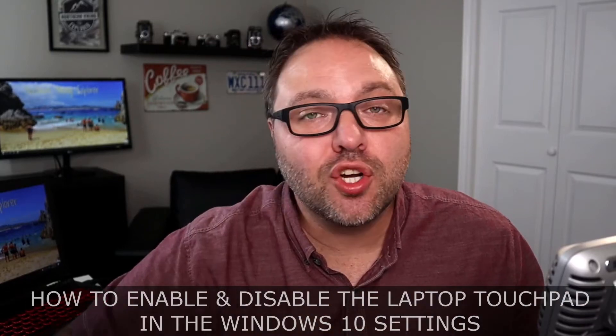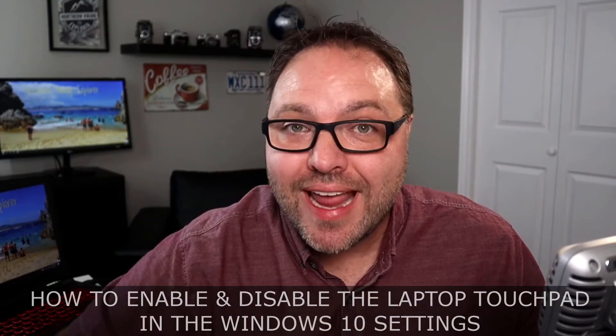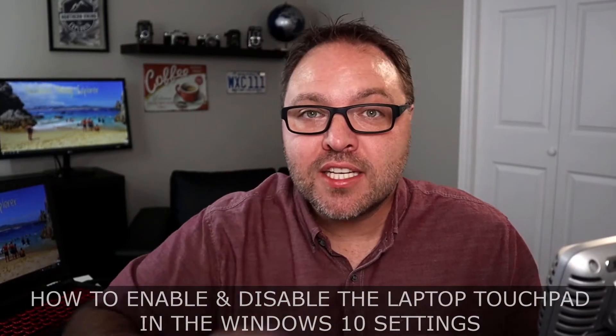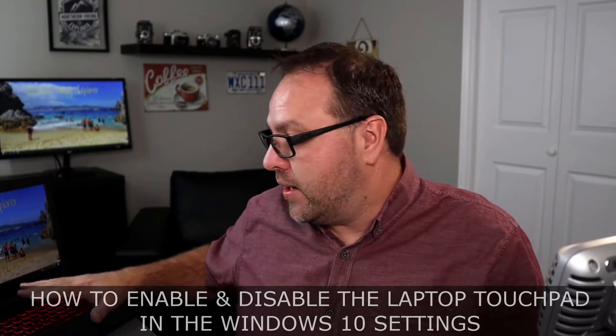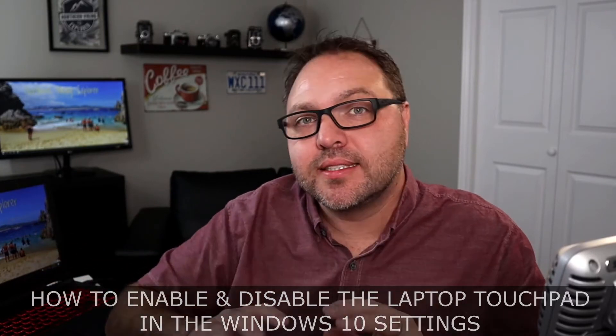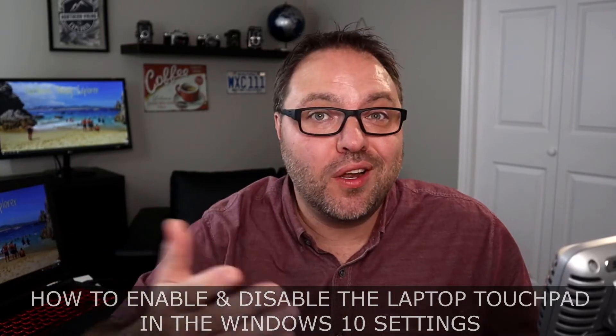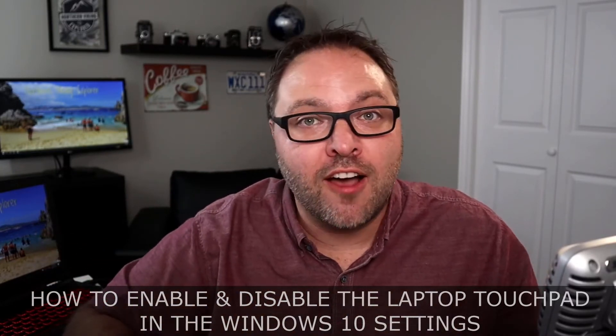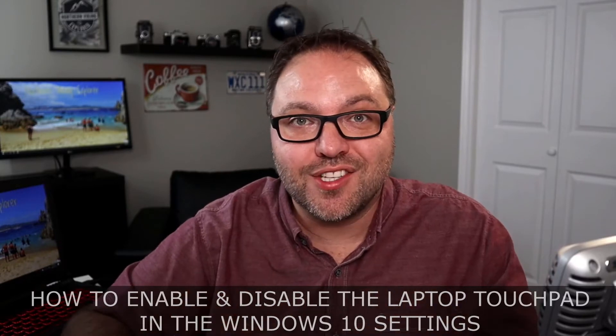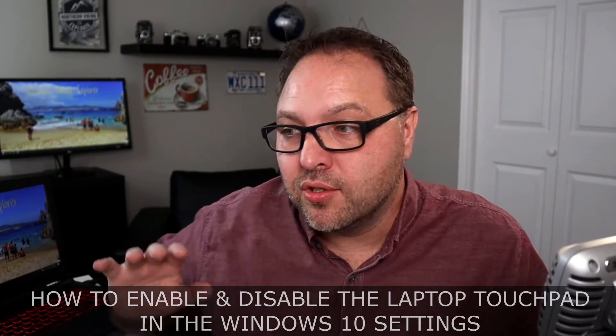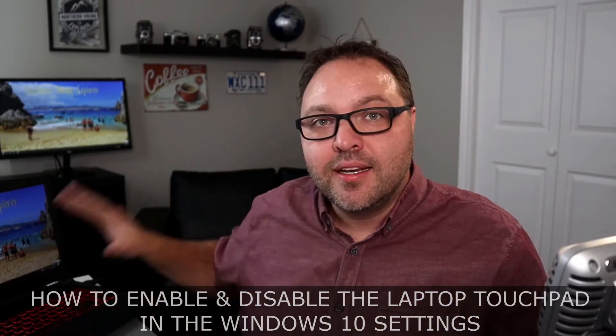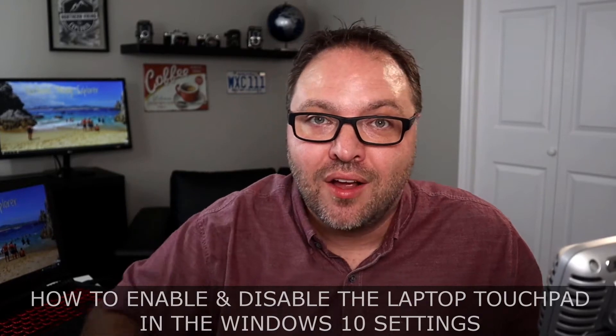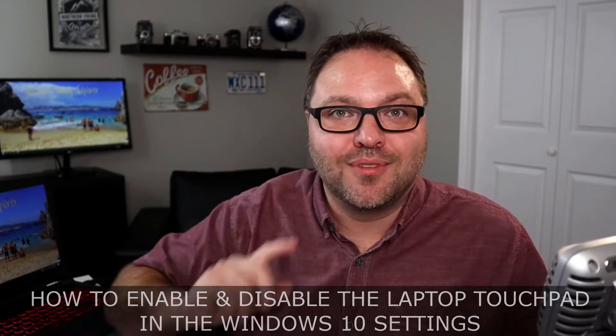Hey everyone, today we're going to show you how to enable and disable your touchpad on your Windows 10 laptop using the settings within Windows. It's really easy to turn on and off. Maybe someone shut yours off and you need to turn it back on. We're going to show you exactly how to do that on your laptop.